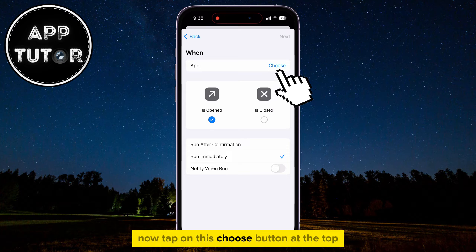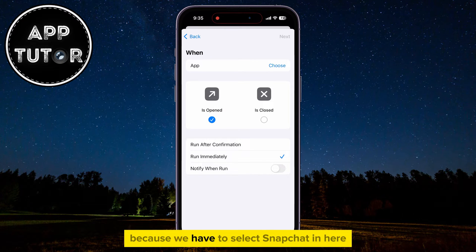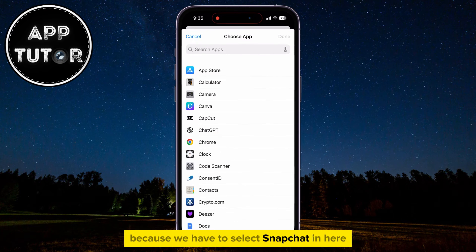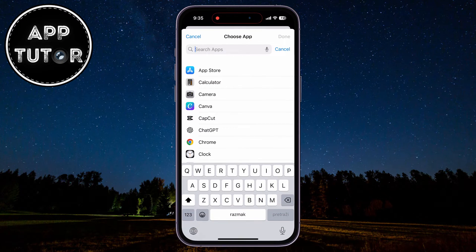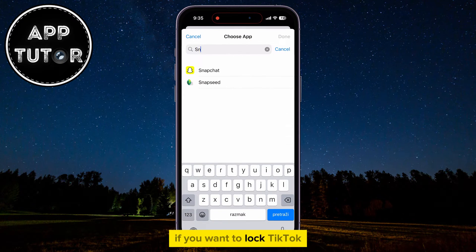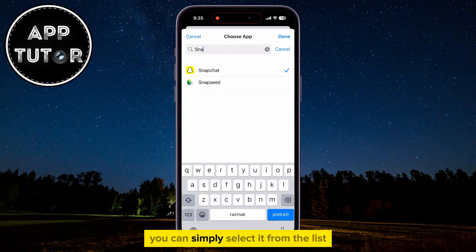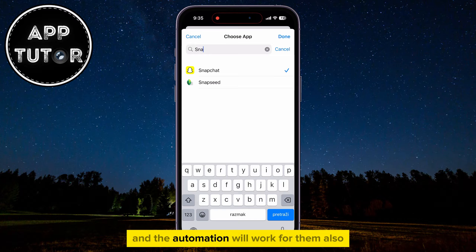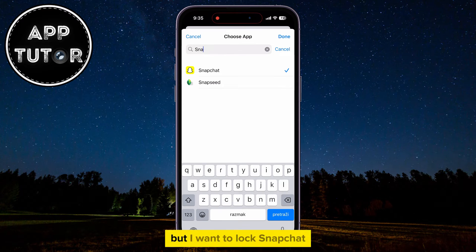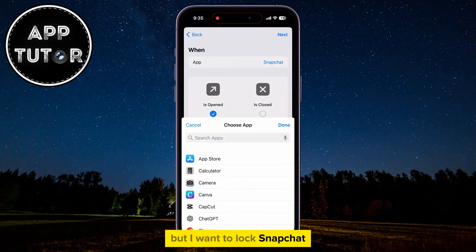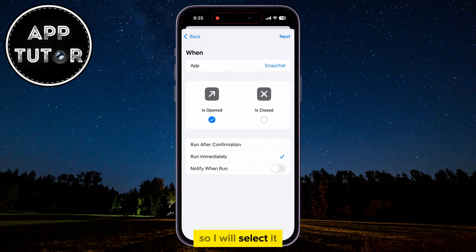Now tap on this Choose button at the top because we have to select Snapchat in here. If you want to lock TikTok, Instagram, or any other application, you can simply select it from the list and the automation will work for them also. But I want to lock Snapchat, so I will select it.